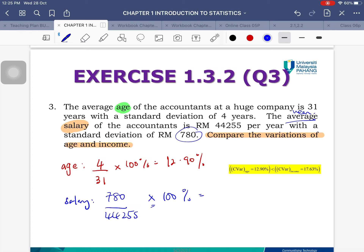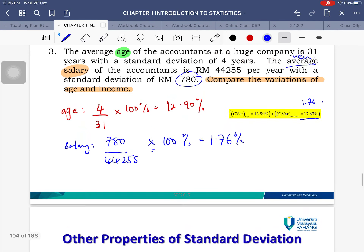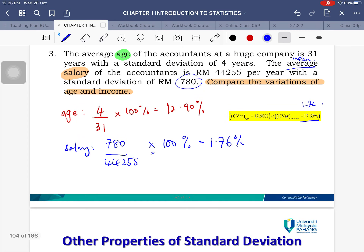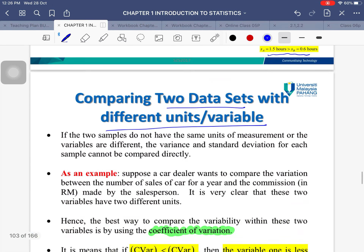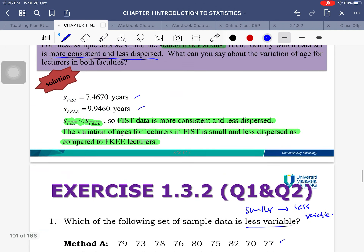Calculating the salary CV: 780 / 44,255 × 100% ≈ 1.76%. So the CV for age is approximately 12.90% and the CV for salary is approximately 1.76%.